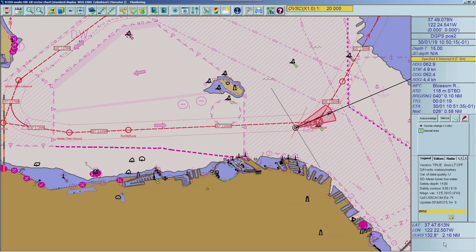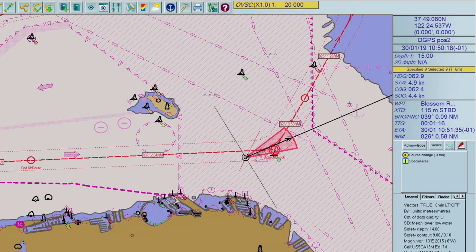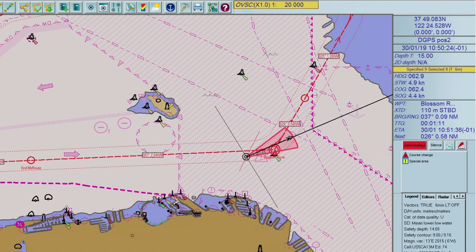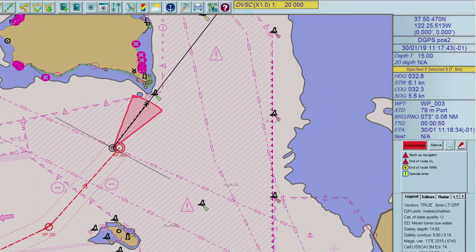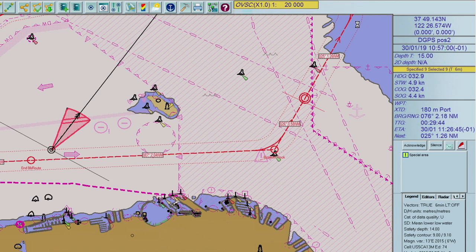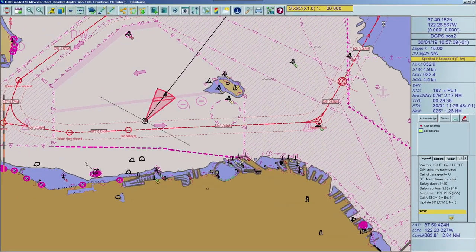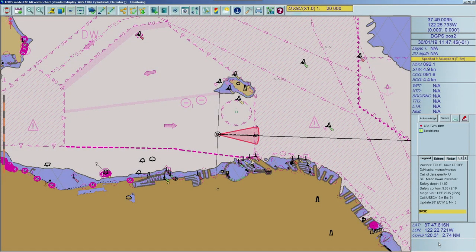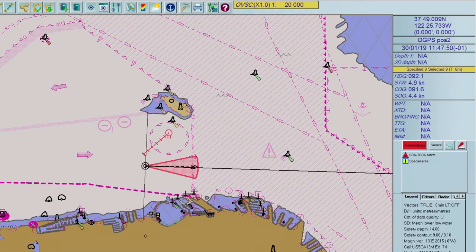The following route alerts can be triggered by the ECDIS: Course Change (a warning before reaching a waypoint, which can escalate to an alarm if not acknowledged); End of Route (a warning before reaching the last waypoint, which can also escalate to an alarm); Backup Navigator (triggered if the course change alarm is not acknowledged); Cross-Track Distance Out of Limits (triggered if the ship leaves the pre-defined cross-track corridor). A target alert is triggered by an AIS or ARPA target — if there is a collision risk, a CPA/TCPA alert will sound. If the signal from a target disappears, the lost target alert is triggered.